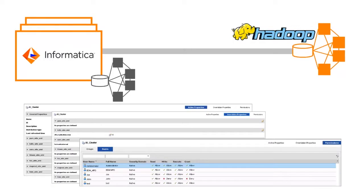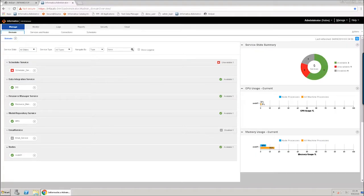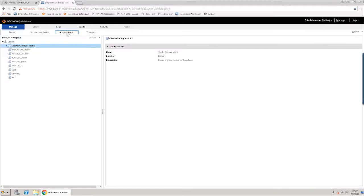In this video, you will see different cluster configuration views. In Informatica Administrator, click the Manage Connections tab. Then expand the cluster configurations connection and click the cluster configuration object that you see there.